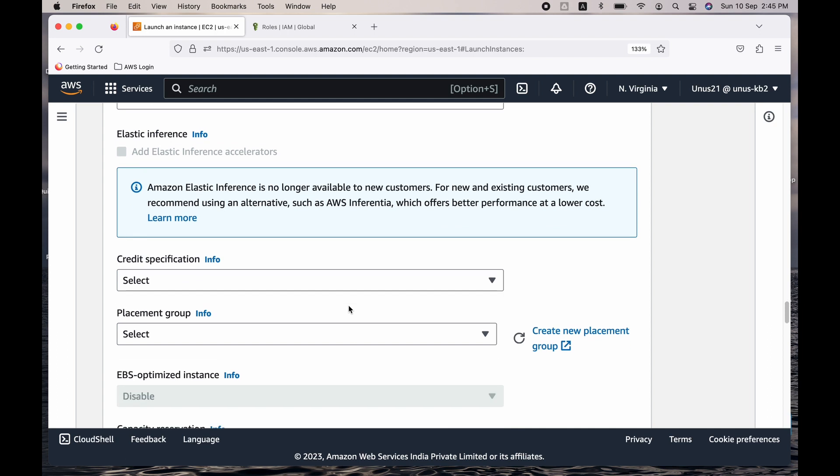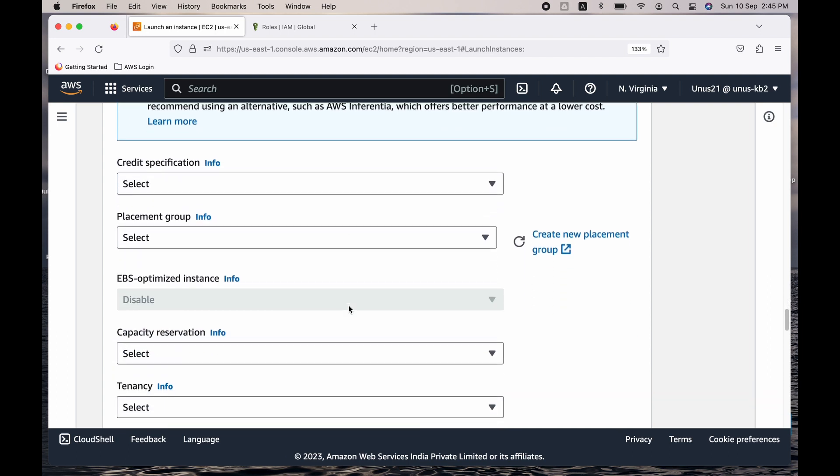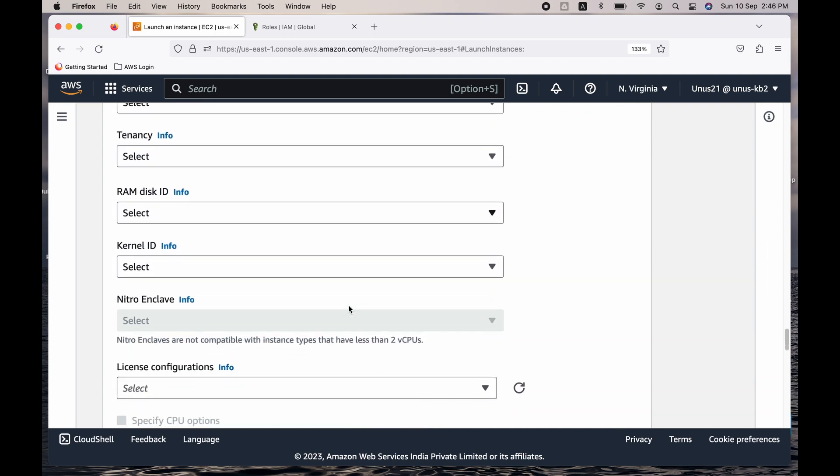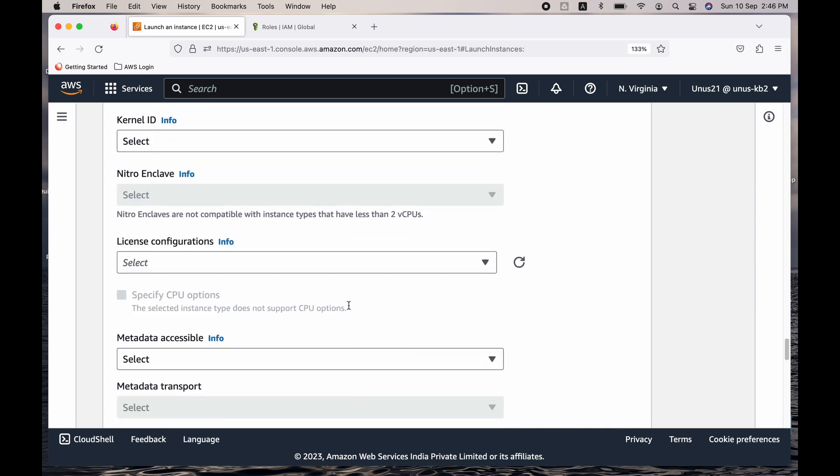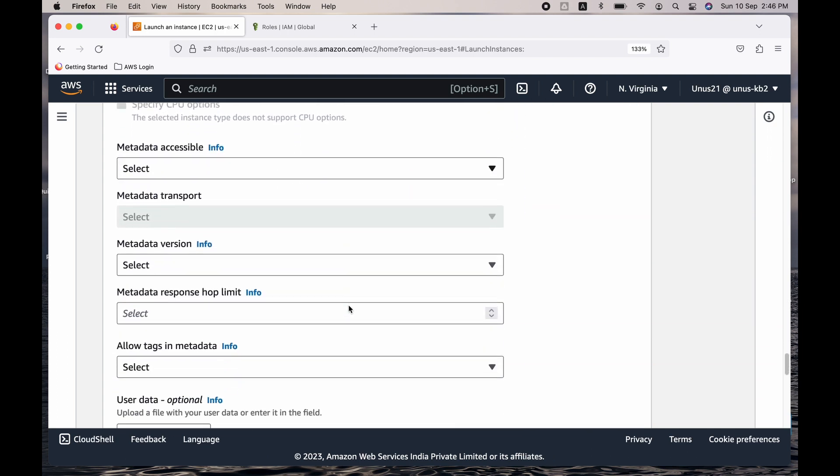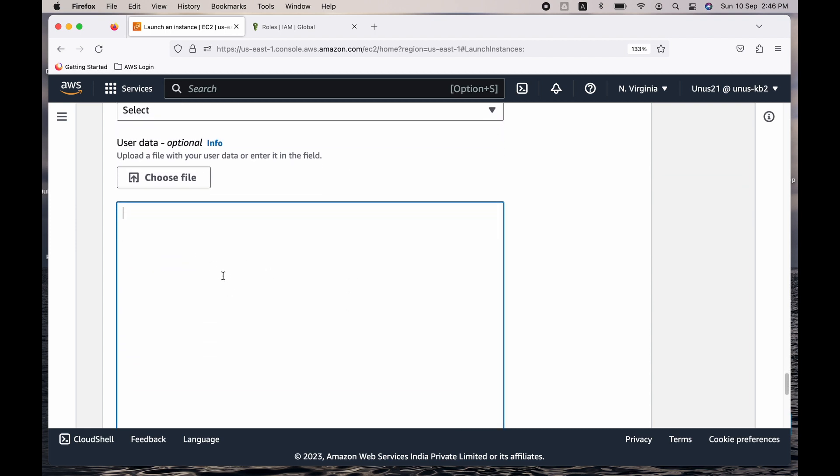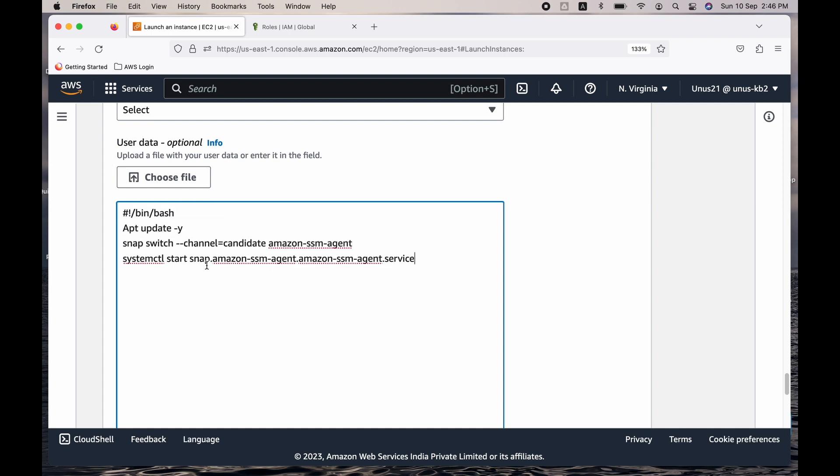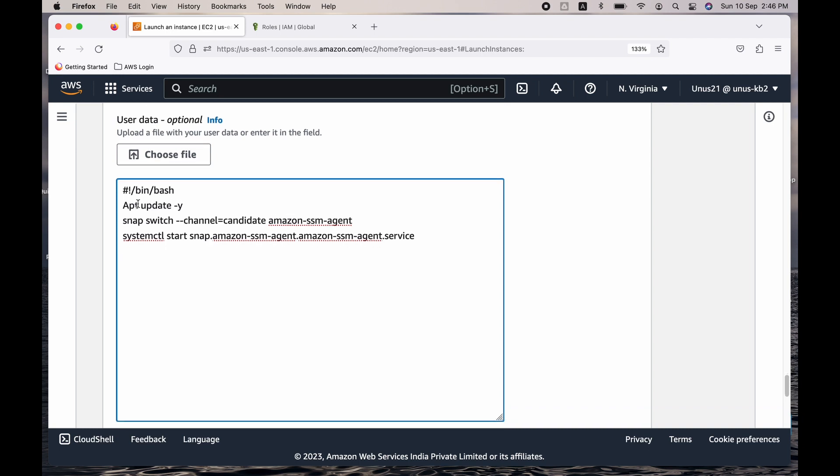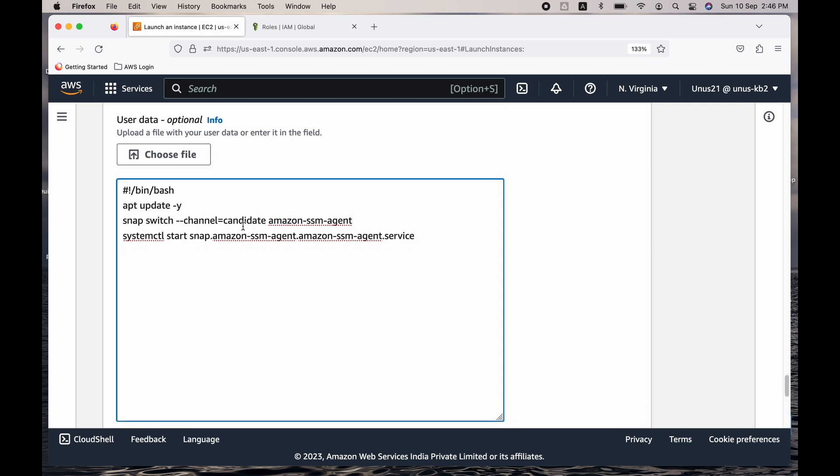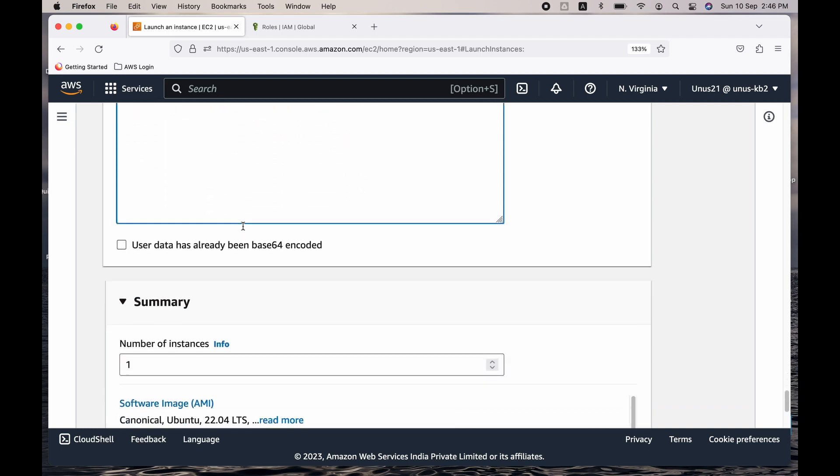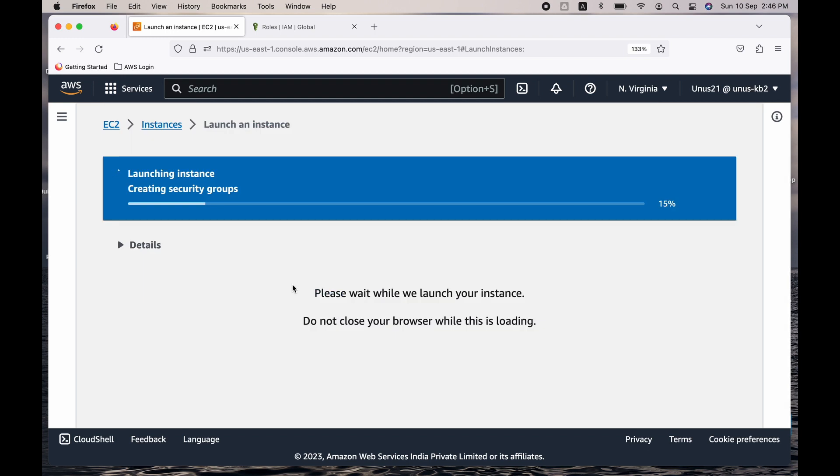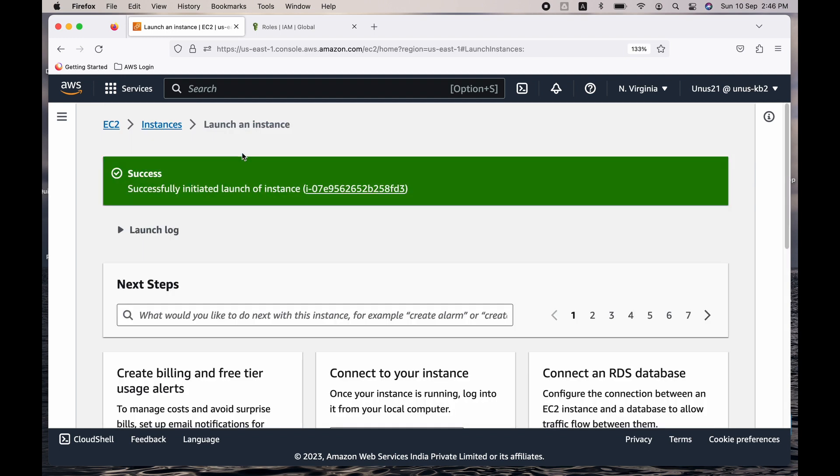Come down. Now I need to install SSM agent in this EC2. For that, what I will do is the corresponding commands I will include it in the user data script. If you come down, this is where you can include your user data script. So let me copy paste this for now, but I will provide the script to you as part of the video description. Come down, launch the instance.